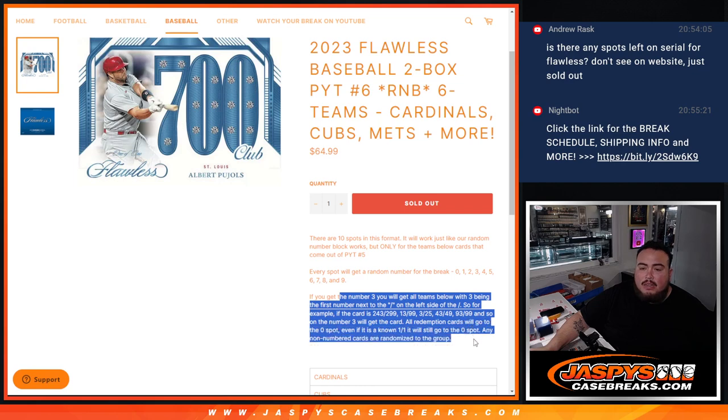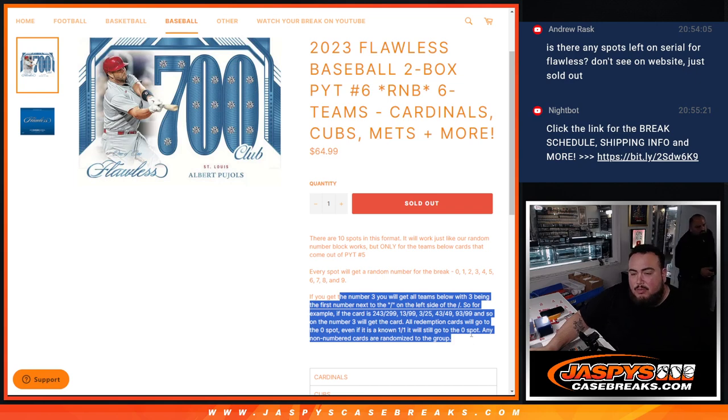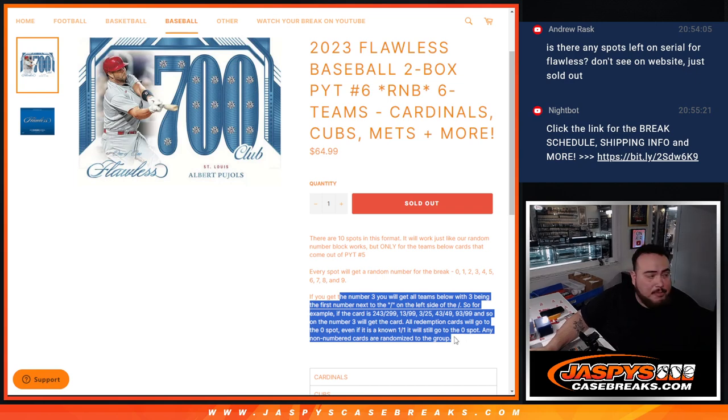All redemption cards if we have any will go to spot zero from adults one-on-one. And of course any non-numbered cards will be randomized in the group.